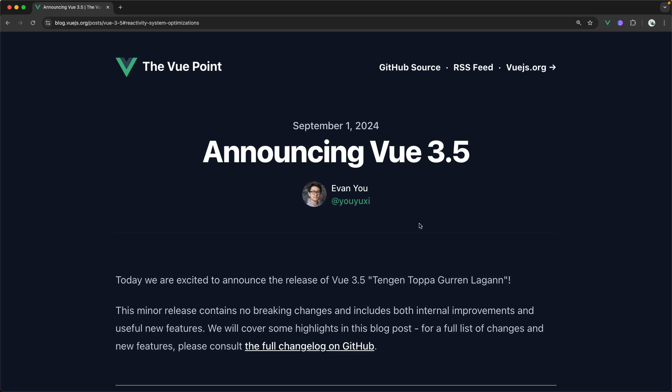Hey everybody, Daniel Kelly here with Vue School. I want to take a look at this blog post from Evan Yu announcing Vue 3.5. This is the latest minor version of Vue that has come out September 1st, 2024.